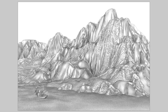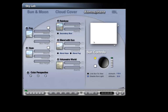Looking at this pencil sketch of this landscape, we somehow miss any clues to the distance. We can't tell whether this mountain is nearer than that one or another. So the first thing we are going to do is switch on some haze.